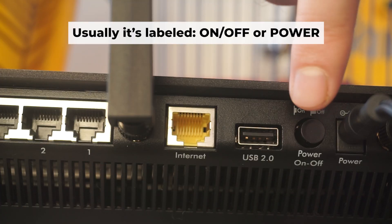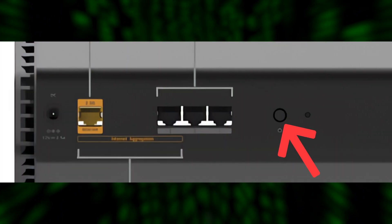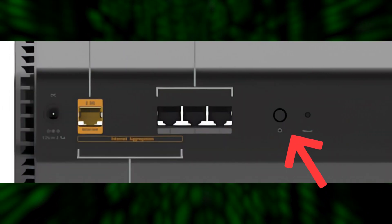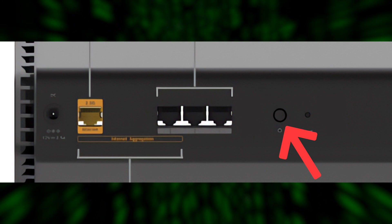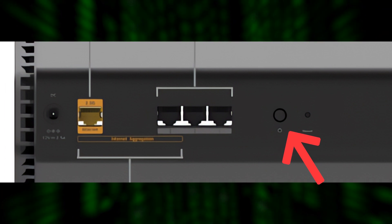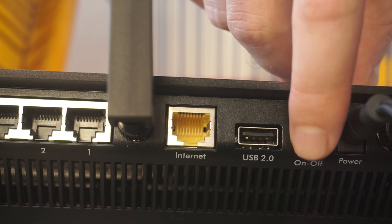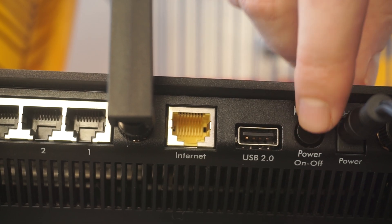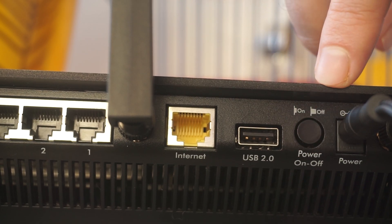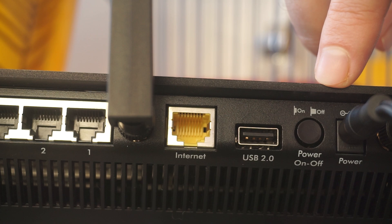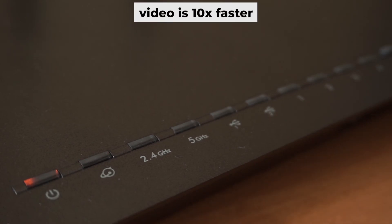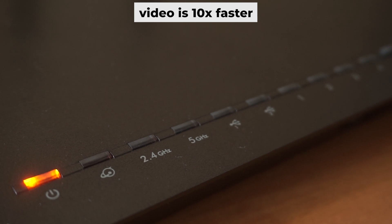Then press the power button. When the router is turned on, the power indicator will be lit. It may take a few minutes for it to completely turn on.